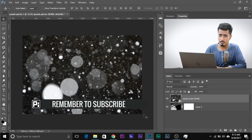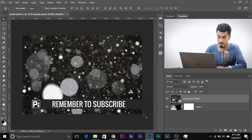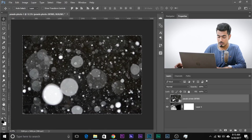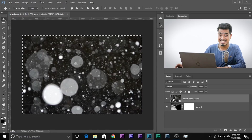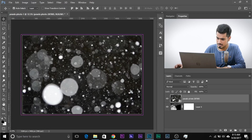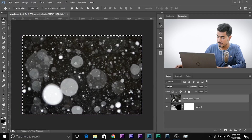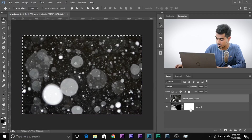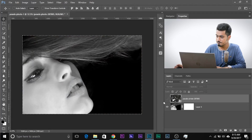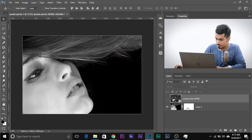Now once you do that, it's really simple. Press Control or Command A to select all, then press Control or Command C to copy. Then come to the layer mask. But first, let's turn off this layer — we don't need it. Come to the layer mask and select the layer mask.